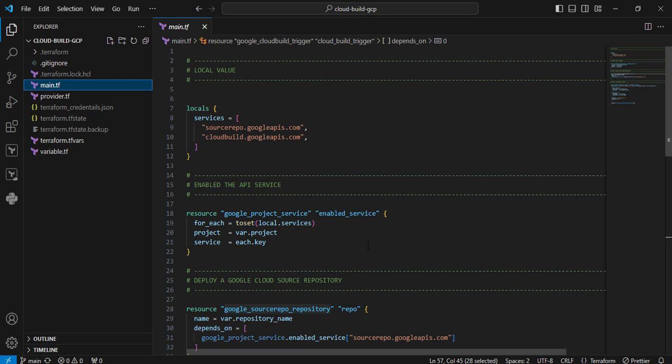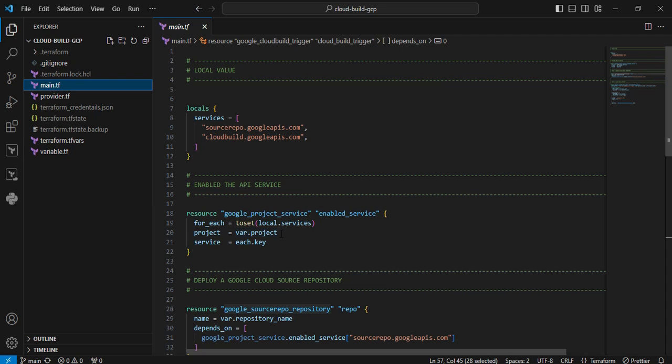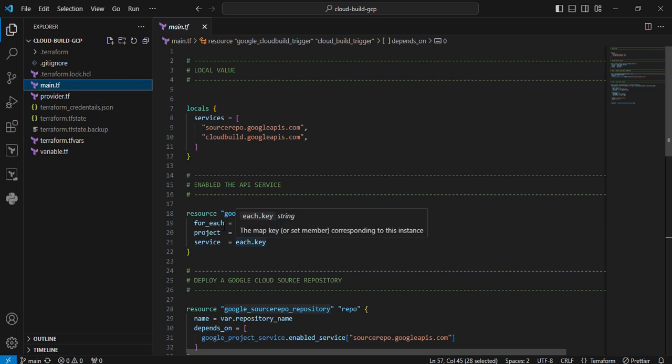The next resource is google_project_service. Basically here we are enabling the API service before creating the resource. You can see I am using for_each to iterate on the list. I'm using toset because removing duplicates, I am converting the list value to a set value. That's the reason I am using toset. Next argument is the project. The project argument I refer from the variable. The next argument is service.